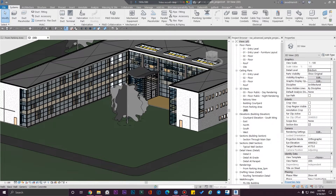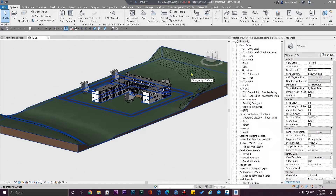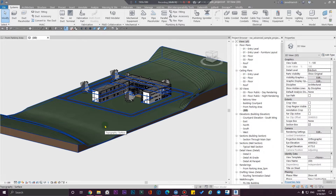We have this model that we want to share with our site people or with our clients, but we don't want to deliver them the main file — maybe because we are not sure about the payment, or we don't have any equipment to run Revit on site, or we don't have enough licenses for our site people.